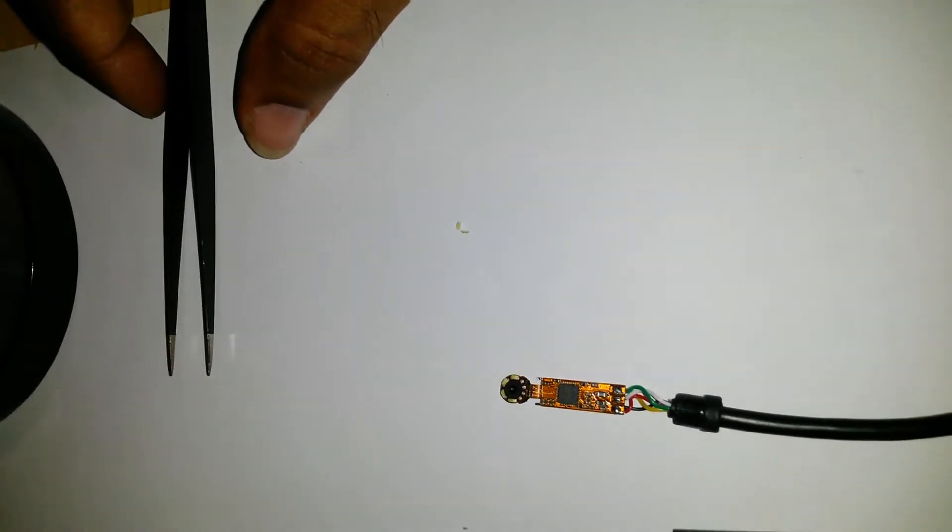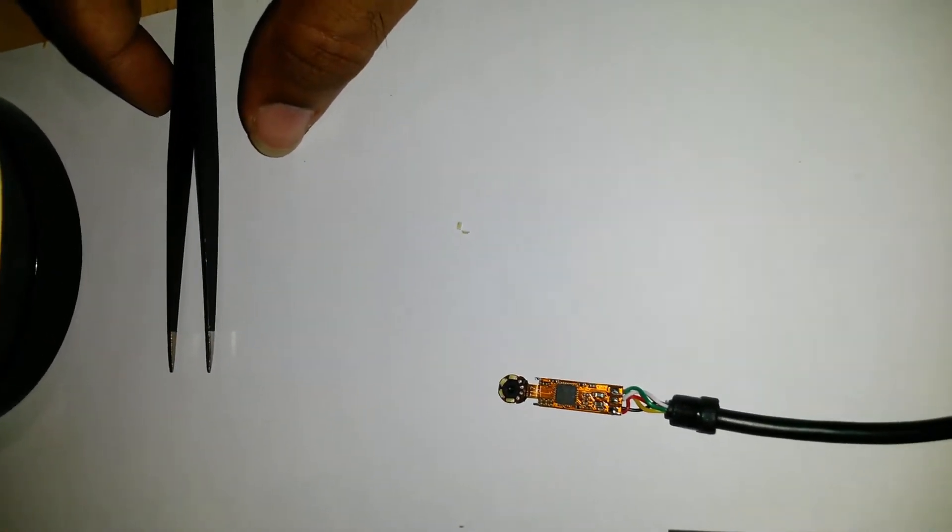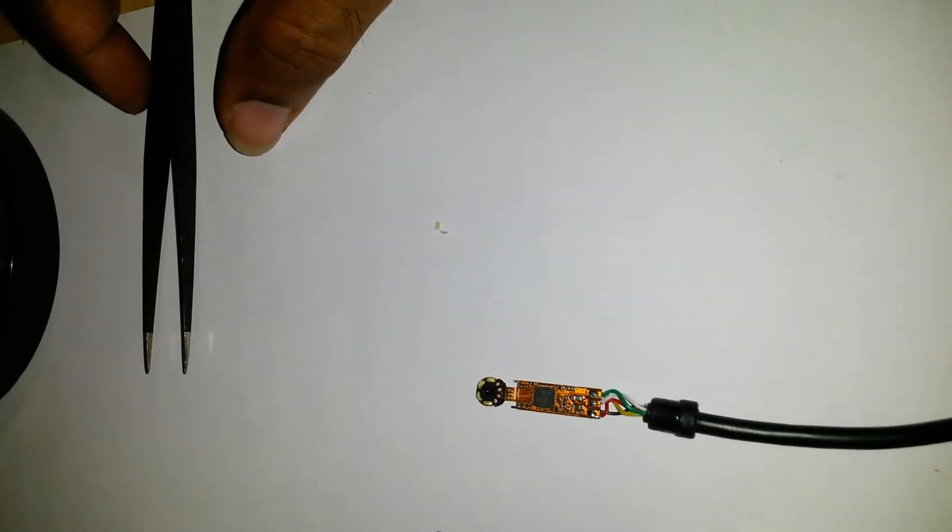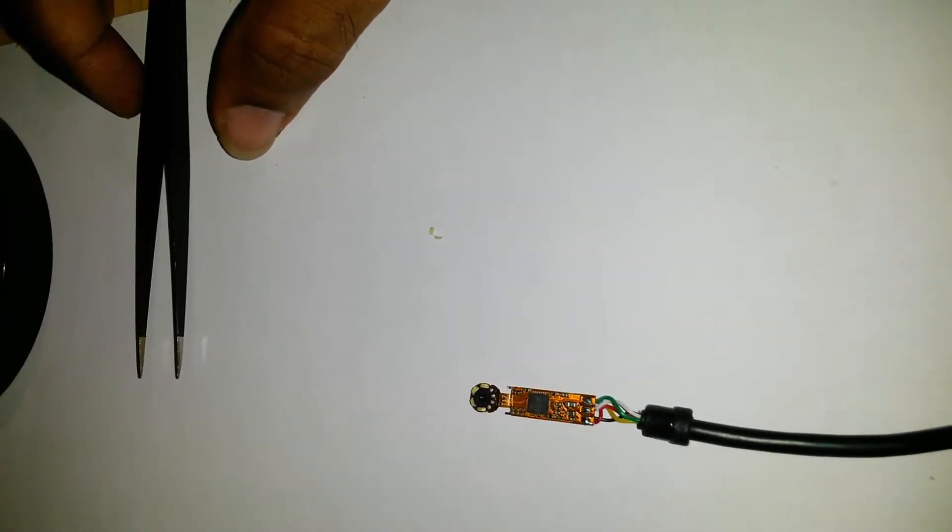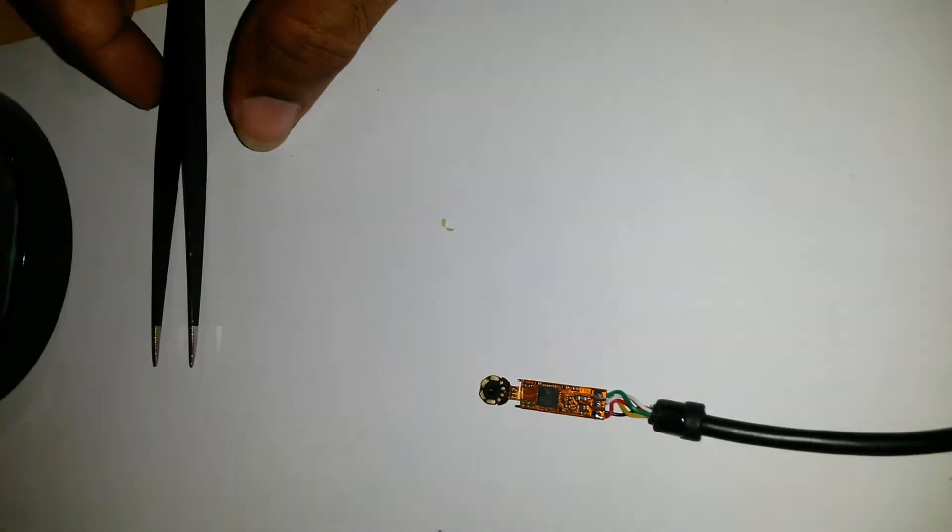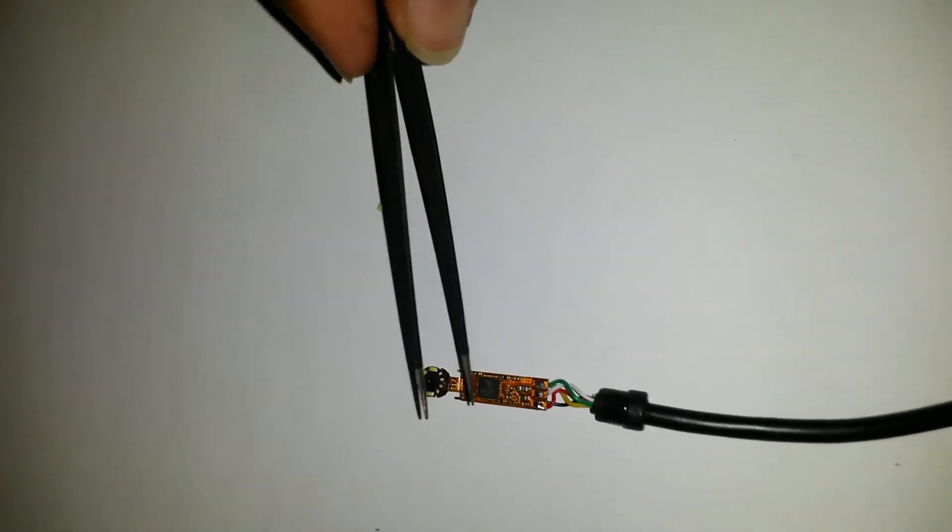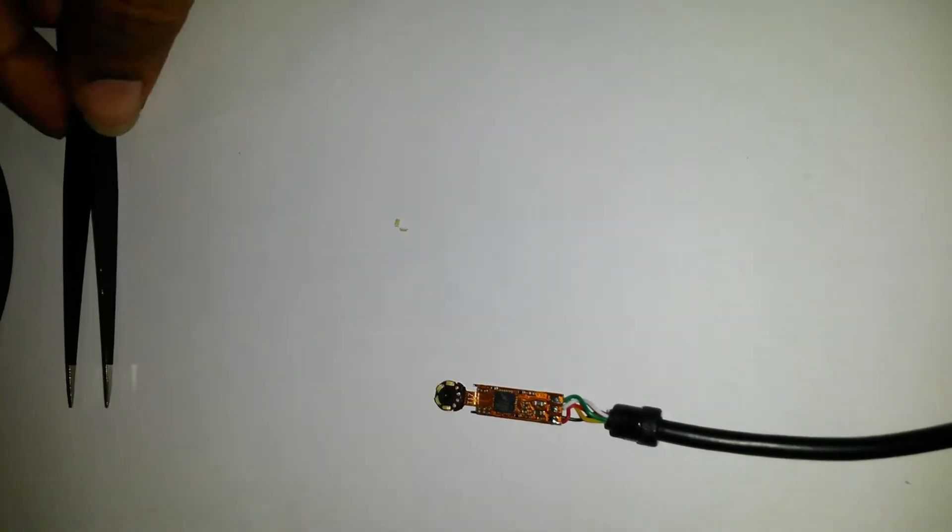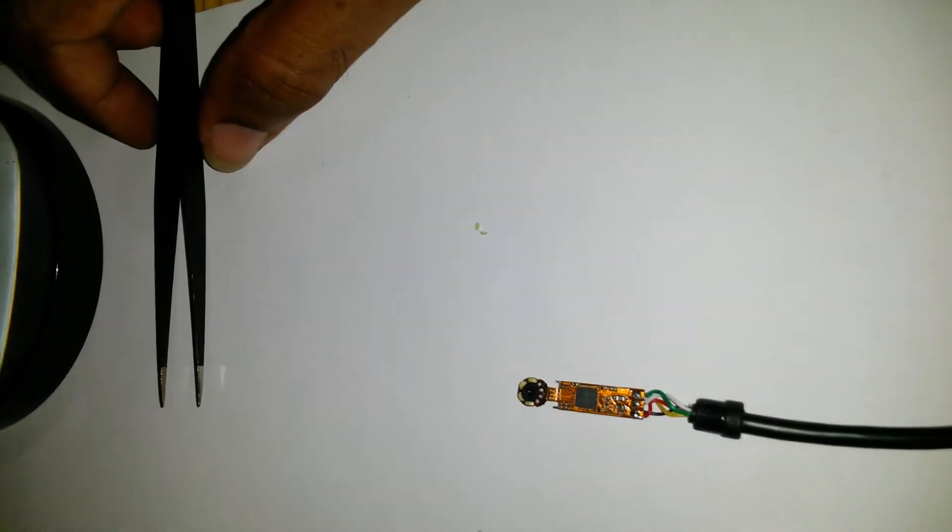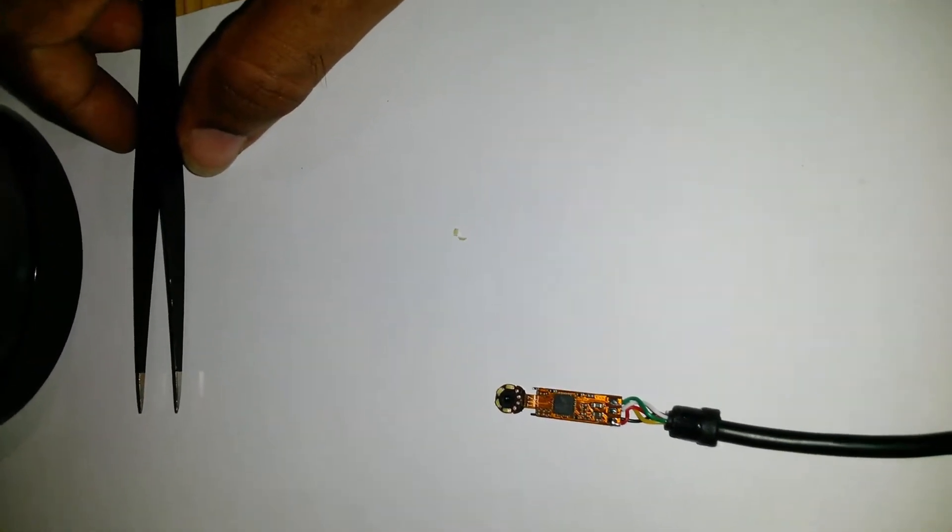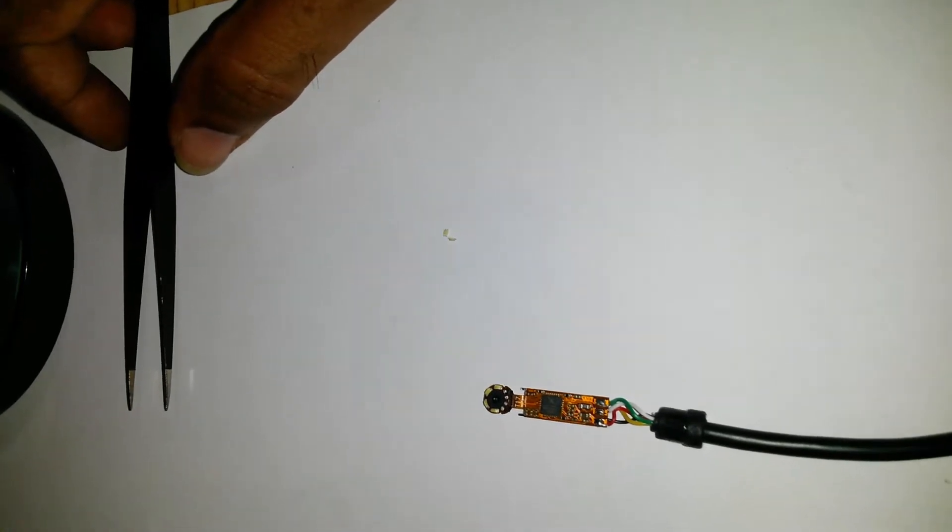But yeah, this is pretty much a chip and very few passives, a couple here and one or two there. Nothing really to talk about. So there really isn't anything to fix on this.